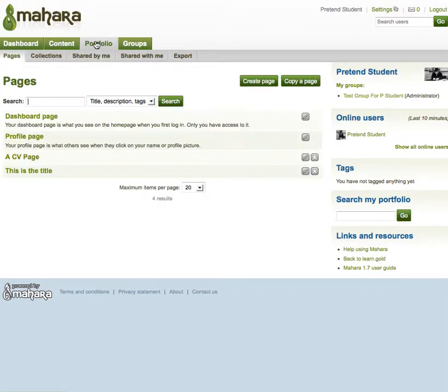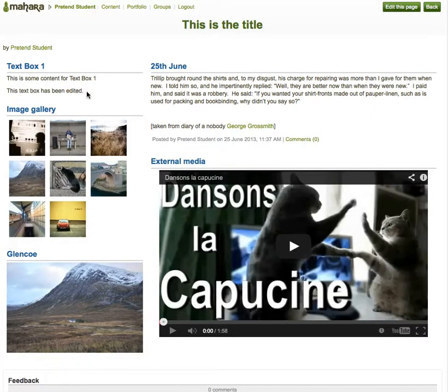If I go back to my portfolio to the page, you can see the changes that I've made.